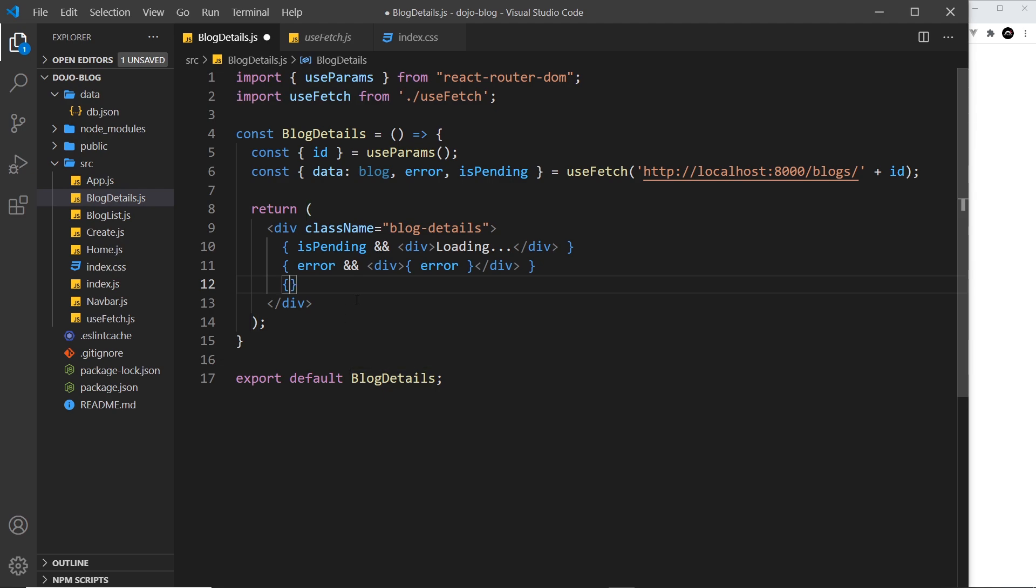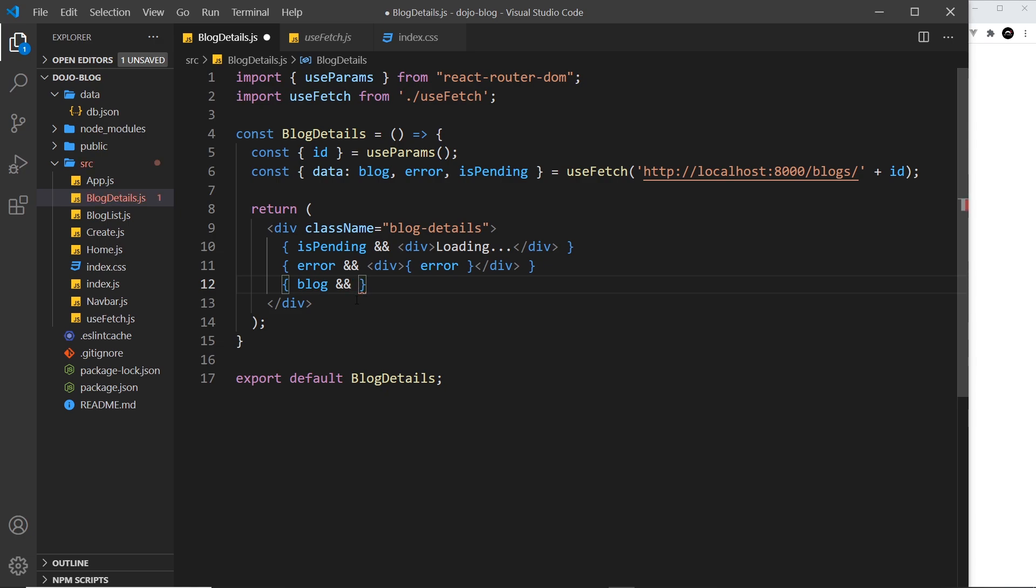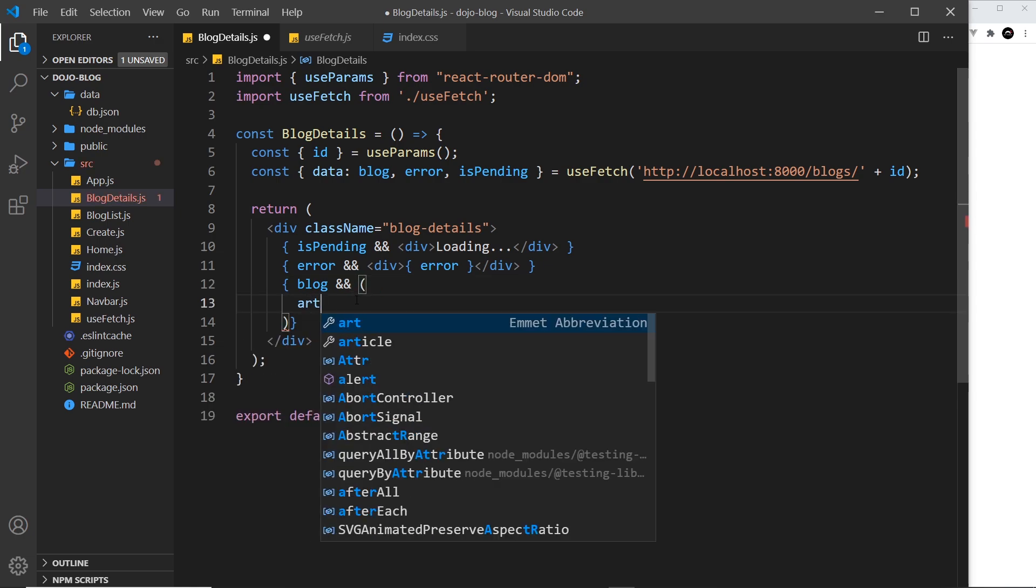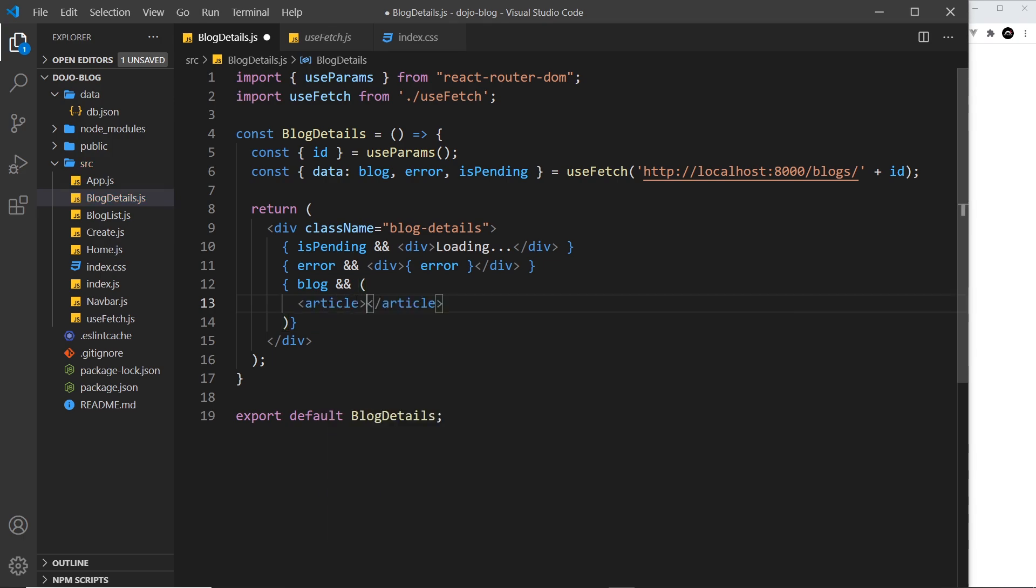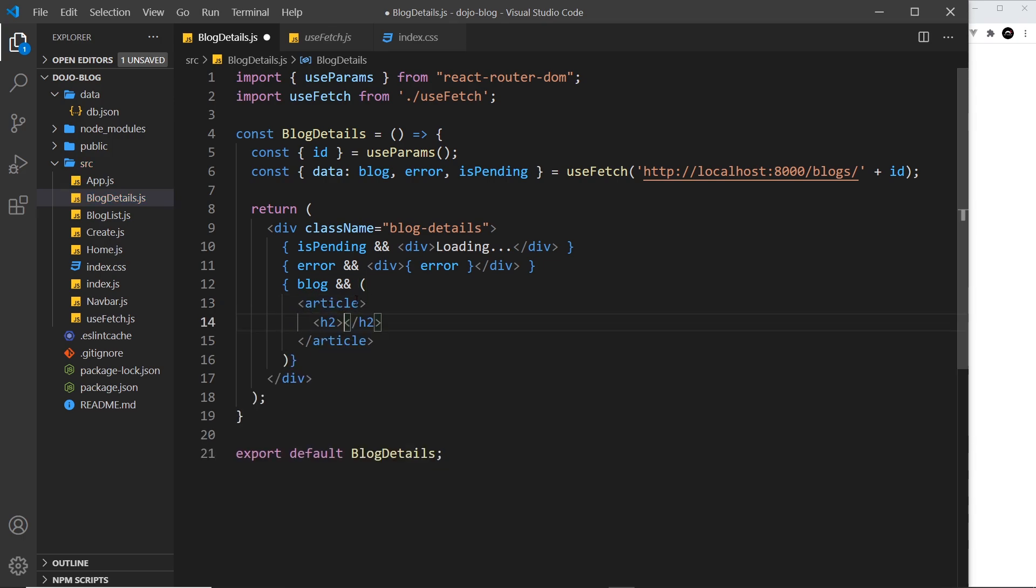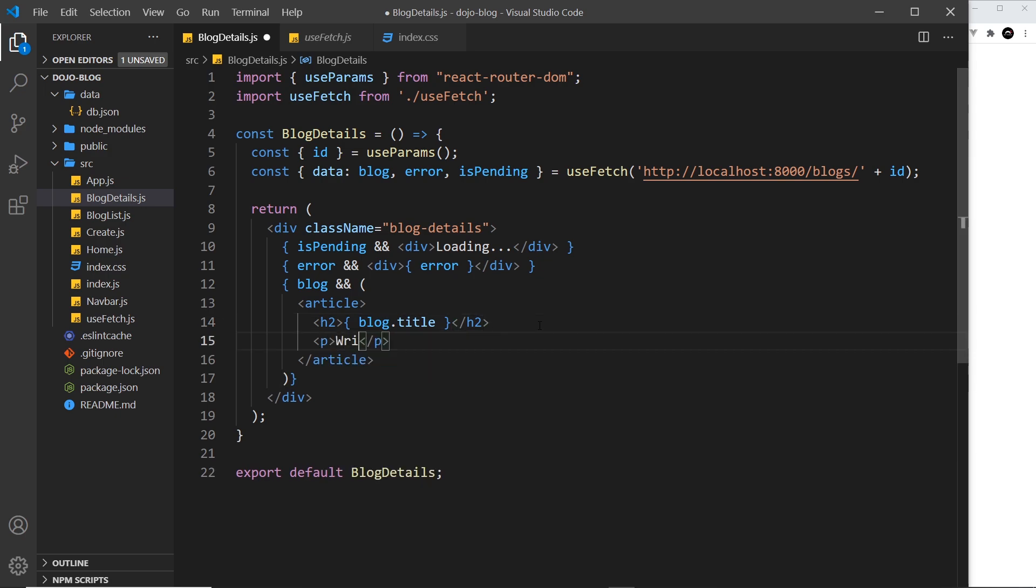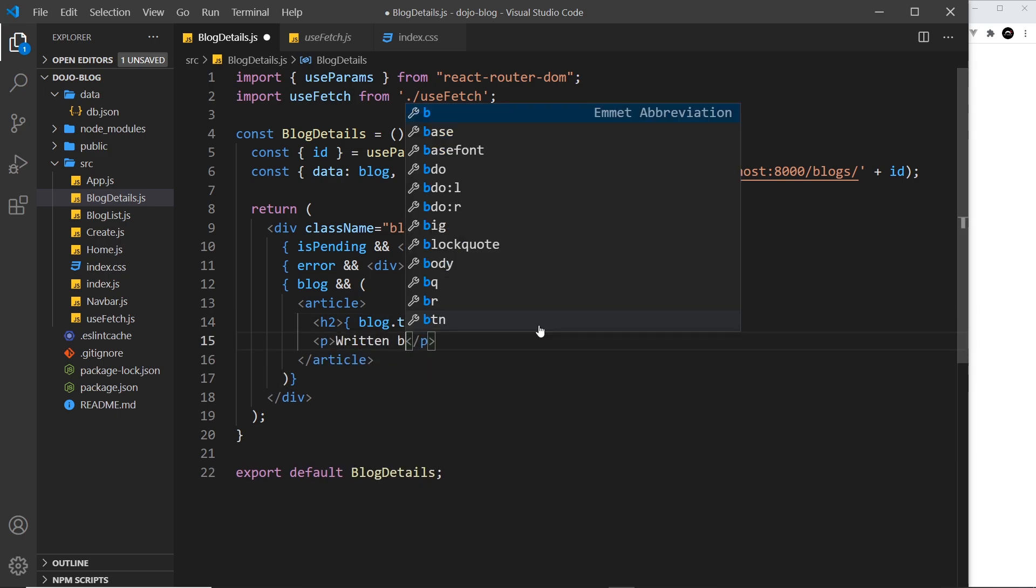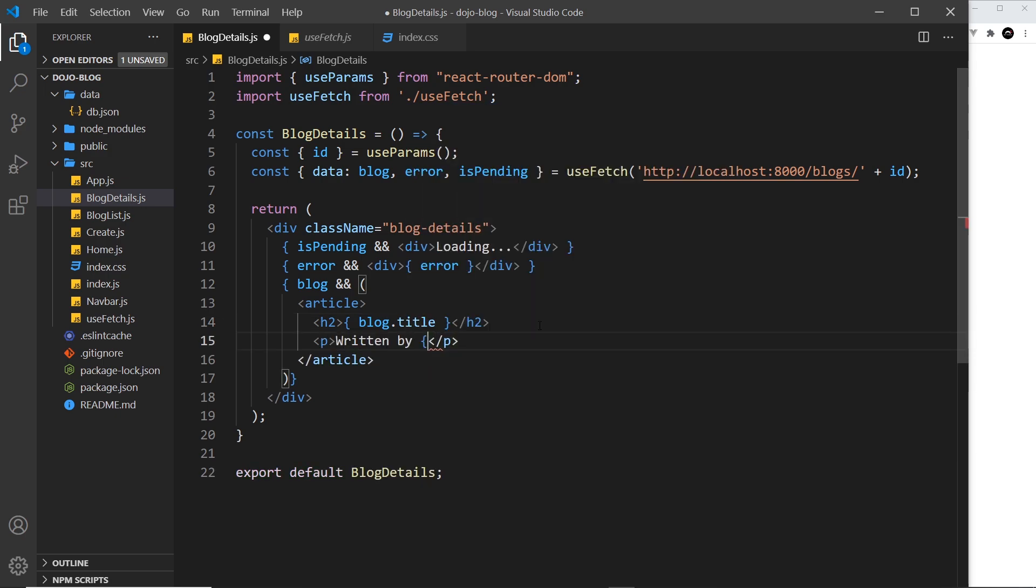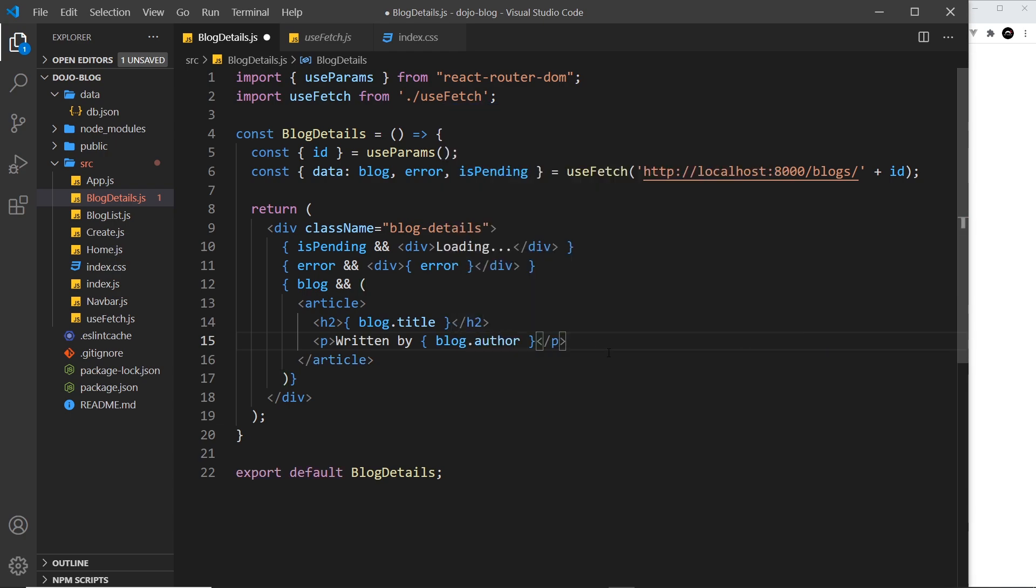have a value. So we'll say blog double ampersand and then we'll return some kind of template in the parentheses. That template is going to be an article. Inside the article I'll do an h2 for the blog title, so blog.title. Then below the h2 we'll do a paragraph to say written by and then blog.author. And then finally we want the body property